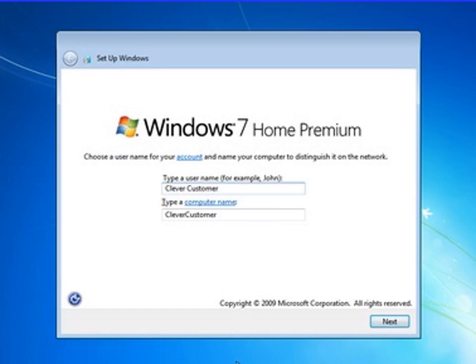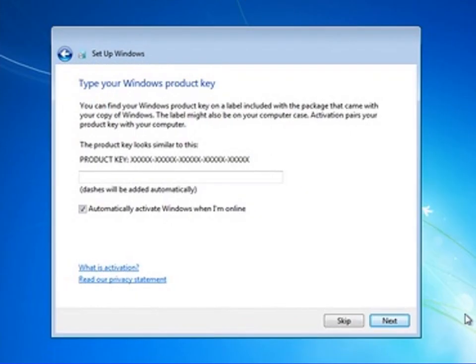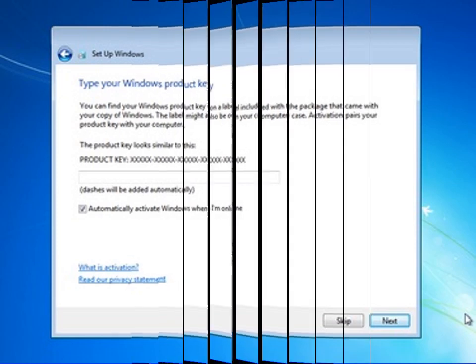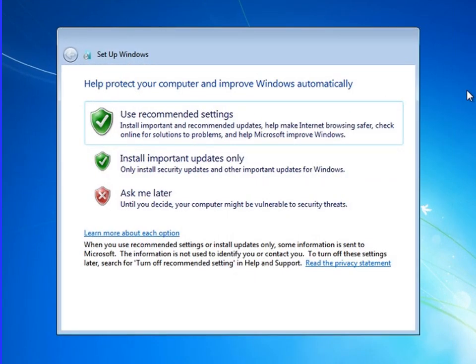After that you have to insert the product key. Product key means the license key that shows what kind of license you have or if you bought the license of that operating system. You have to insert the license key or product key. After that there are recommended settings with three different steps. Normally we have to choose the recommended setting, just tick on recommended setting and the computer will automatically set it for your operating system.